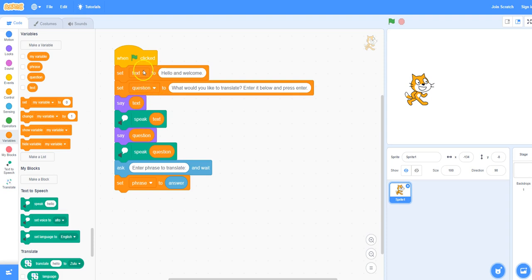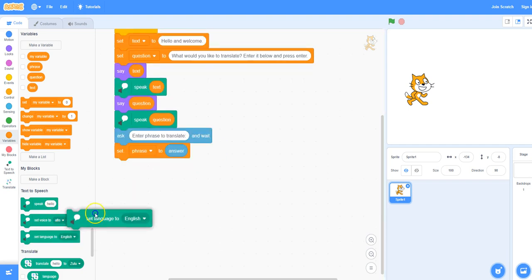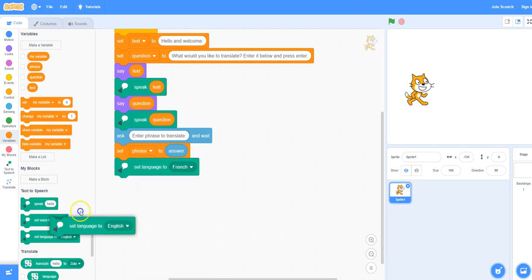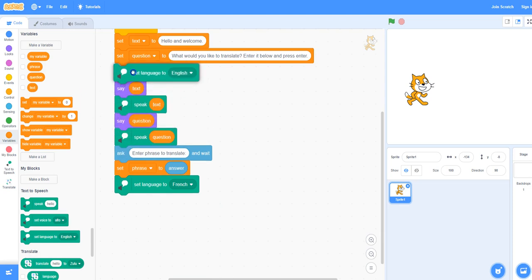Normally we put all of our set blocks at the top — it's just good programming practice to initialize or give our variables an initial value. I'm going to put the set phrase block down here because we have to wait until we get that information from the user. I'm going to change the language to French, but actually we can set it to English at the very top just beneath your variables. Right before the cat translates, I'm going to set the language to French.